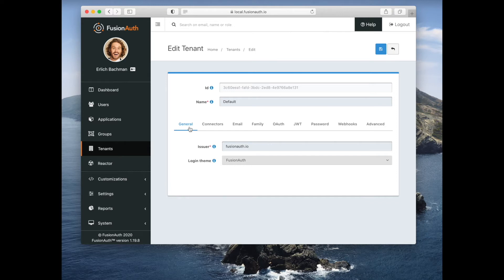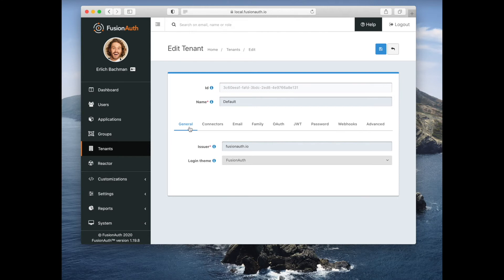That controls the look and feel of the hosted login pages that you can expose to your end users if you so desire.